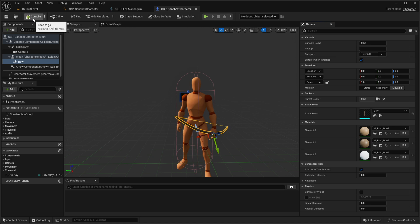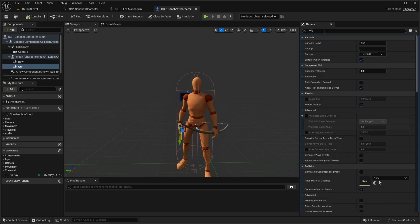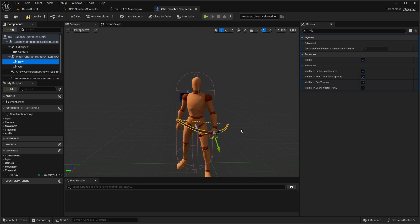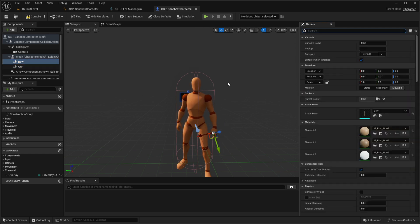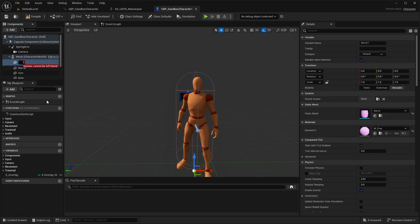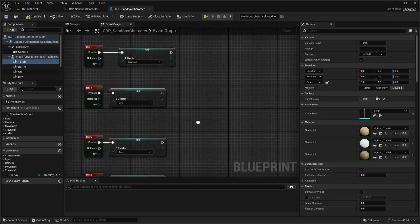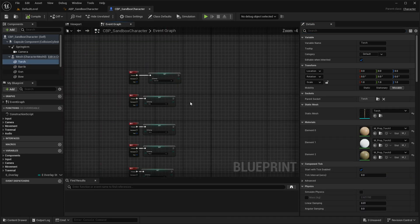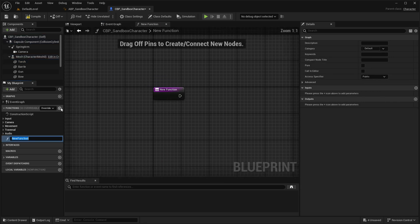For the Parent Socket, select the socket we just created inside our skeleton. Make sure to set its visibility to invisible by default, because we are going to make it visible from our blueprints once the player switches to that weapon or enum state. Do the same for all other meshes you have.